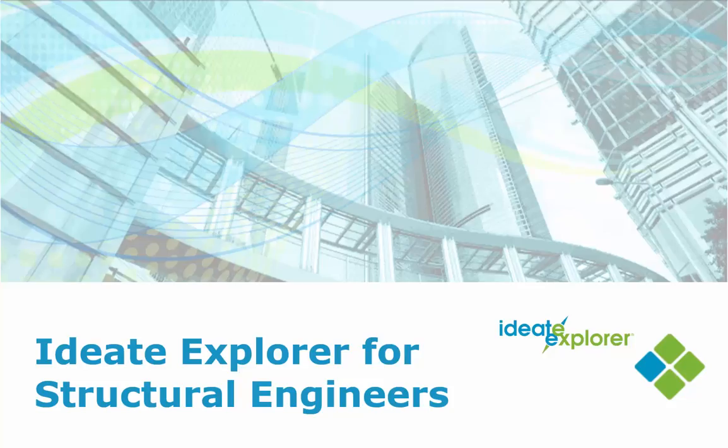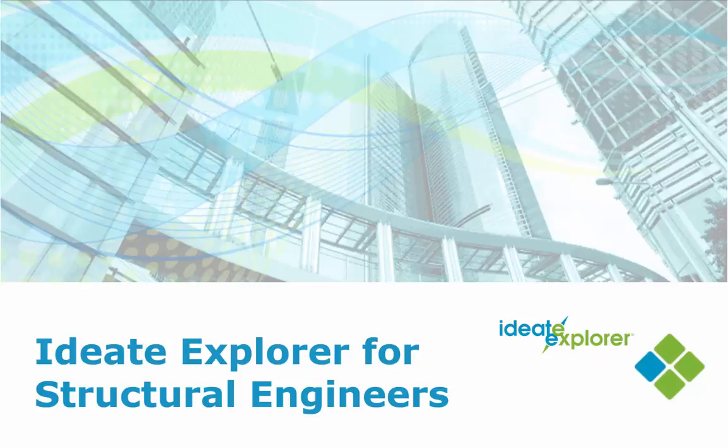Ideate Software creates high-quality software solutions for the AEC industry. In this video, we'll present an overview of how Ideate Explorer for Revit is being leveraged by structural customers around the world to work smarter in the Revit building information model.